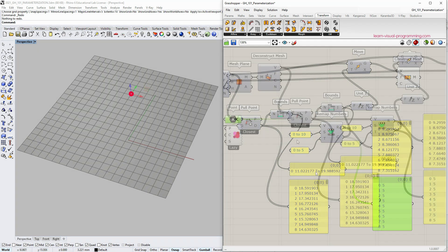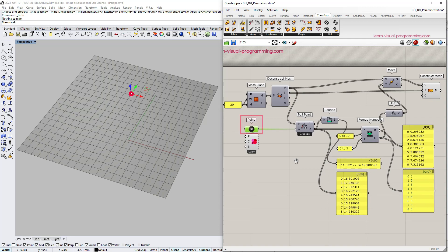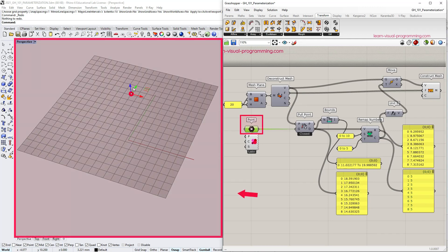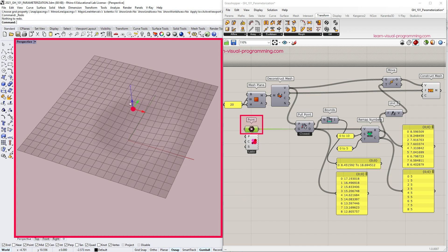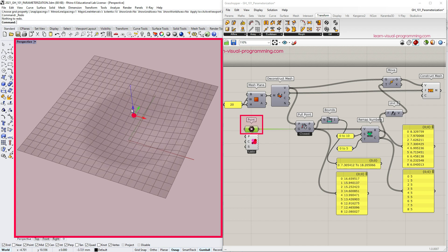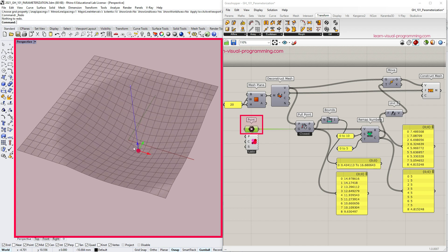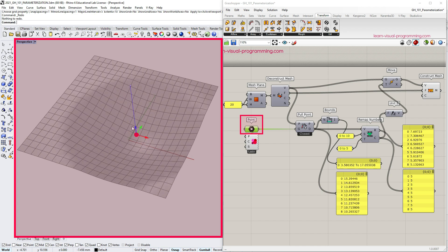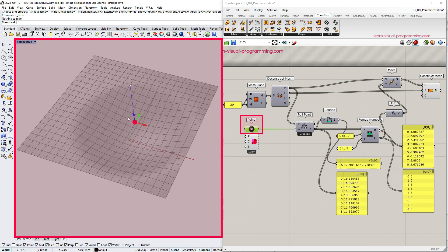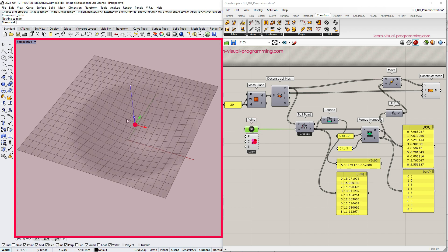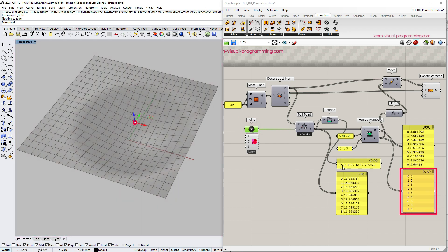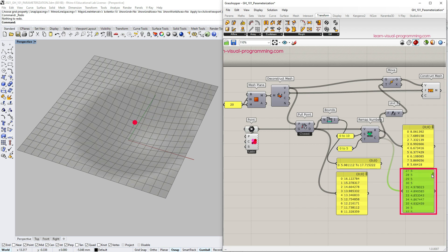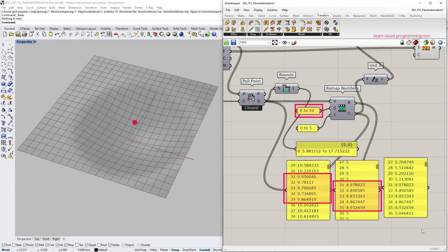Now if we go and move the attractor point closer to the initial mesh plane, thus making the distances shorter, there will be some overlapping values between the actual domain and our custom source domain. These values will then be remapped and the rest clipped at the value of 5. So this is the way to limit the effect of the attractor point.